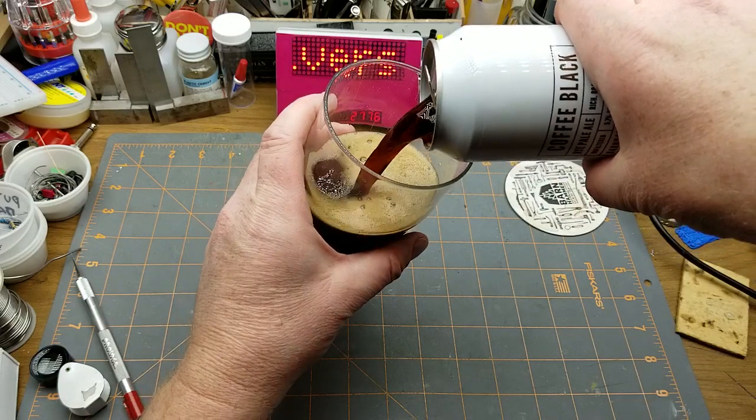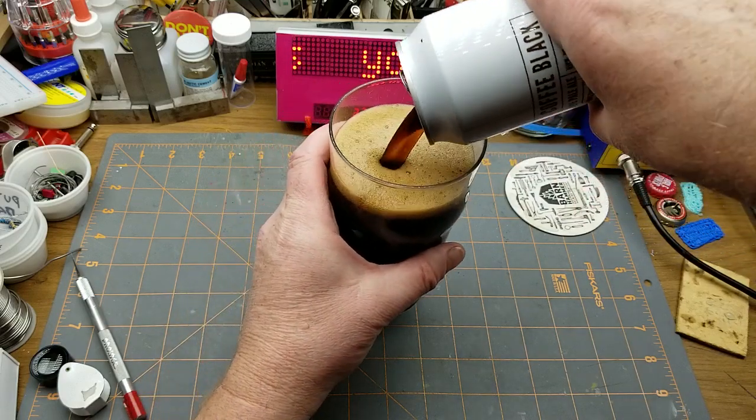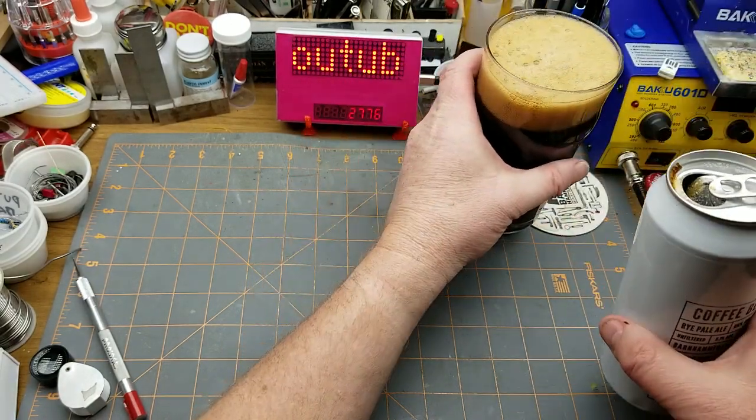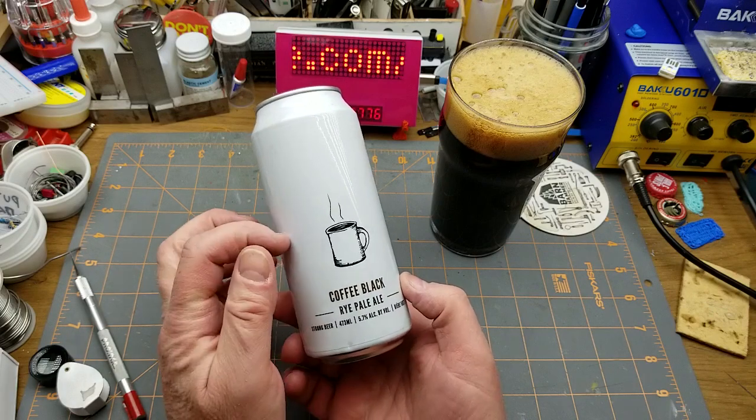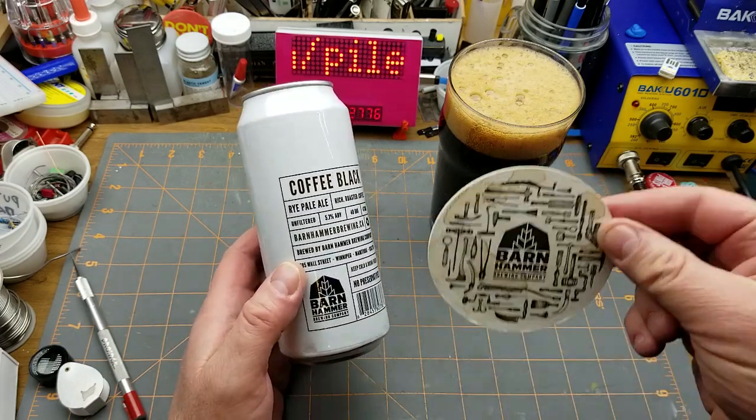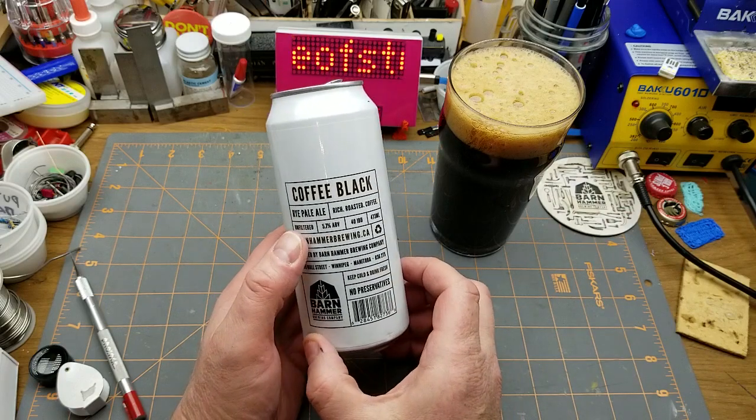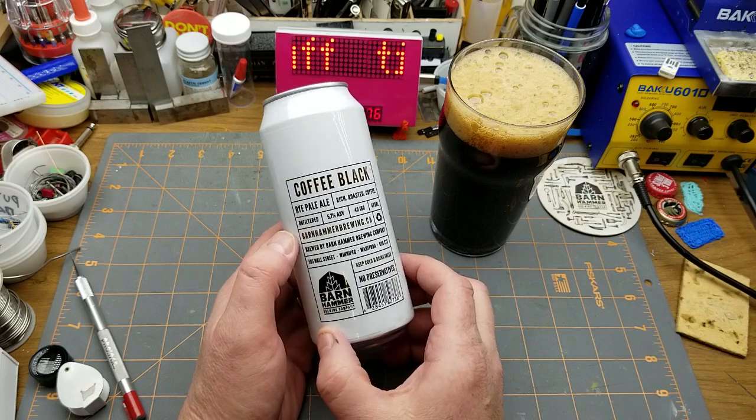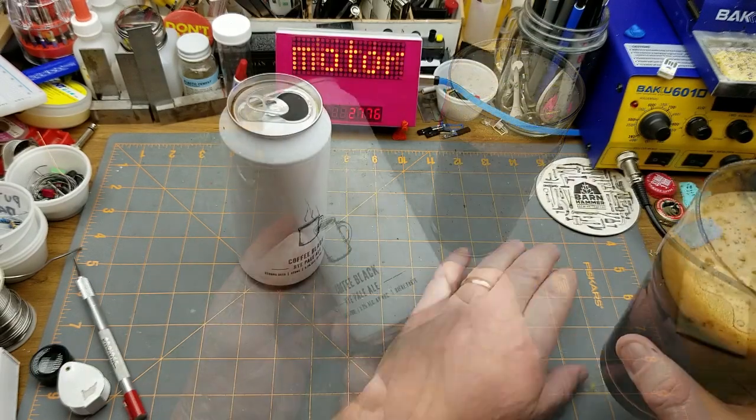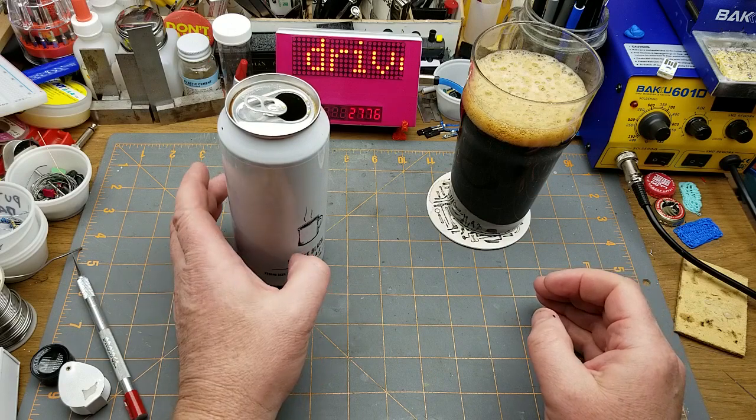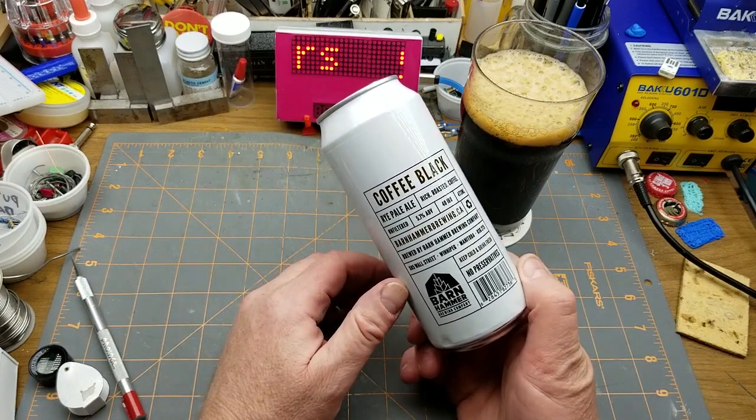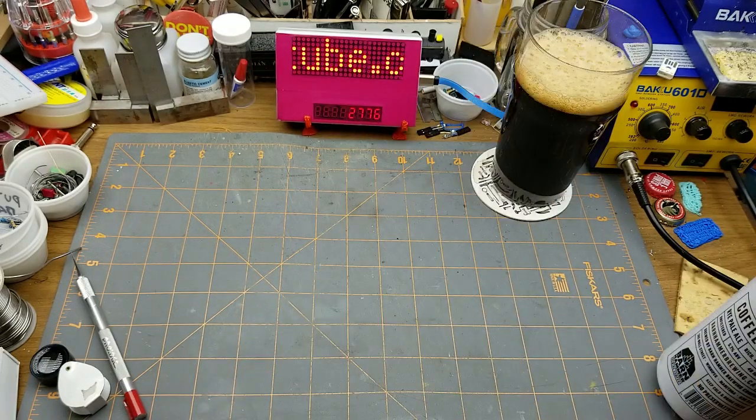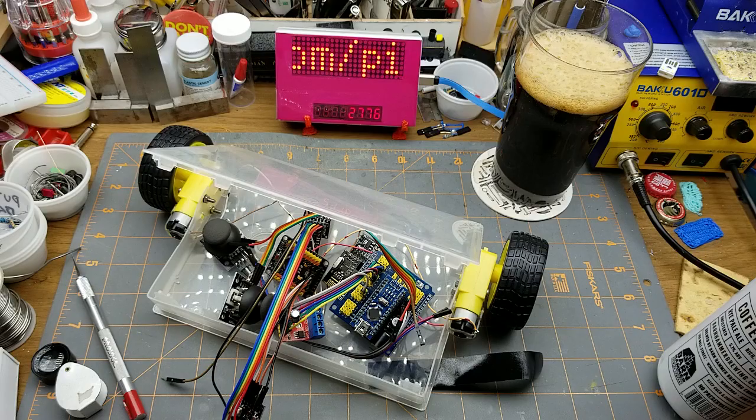Look at that, isn't that grand. This is Coffee Black Rye Pale Ale from Barnhammer Brewing. Rich roasted coffee, unfiltered rye pale ale. Oh wow, there is so much coffee in that I'm gonna be awake all night.